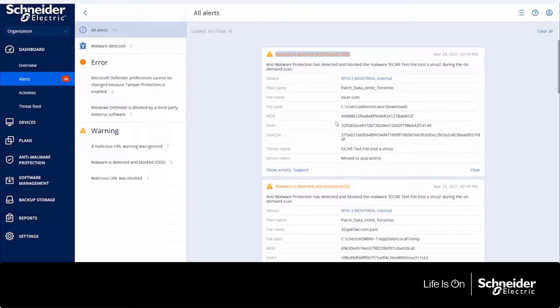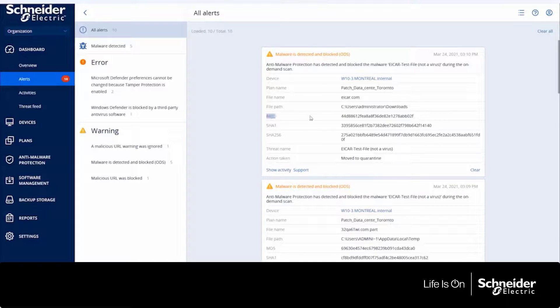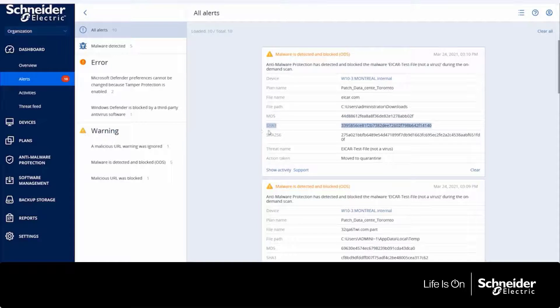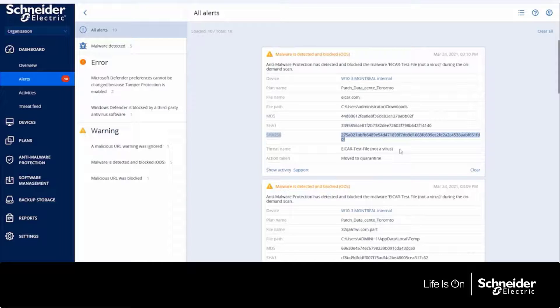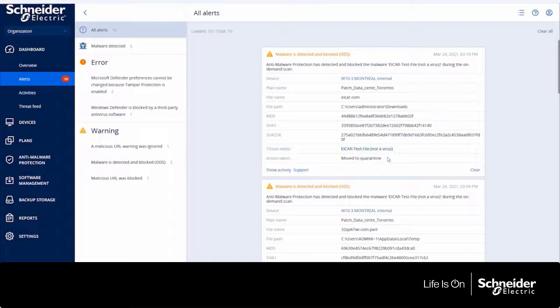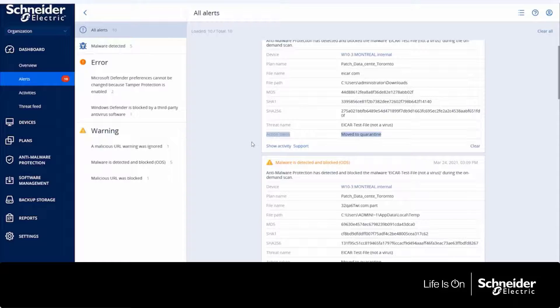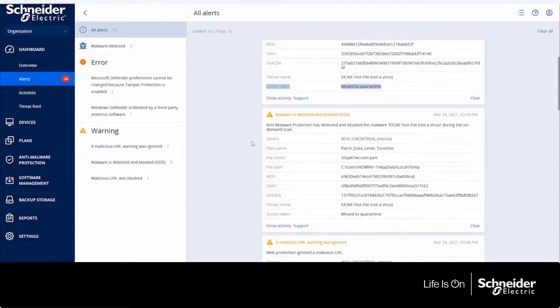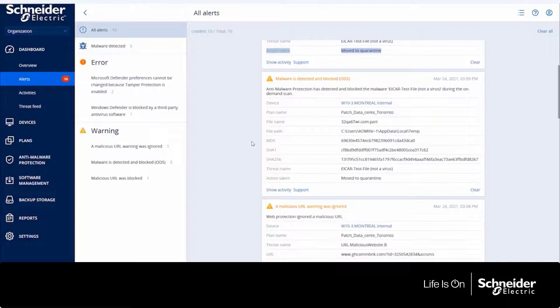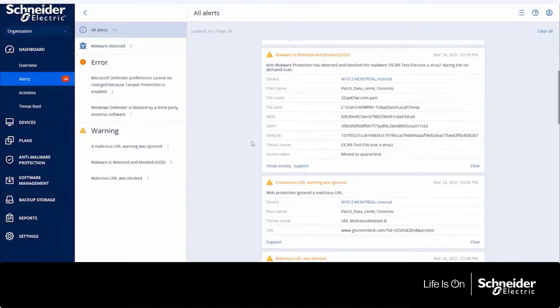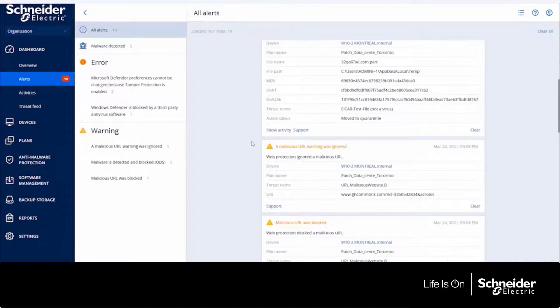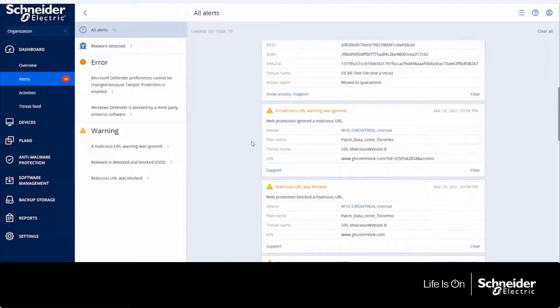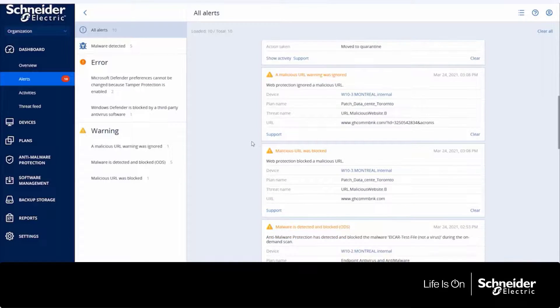And so once a virus is detected, there are a couple of different actions that you can take. You can either block that particular virus, you can quarantine it, or you can allow it to remain into the environment if it's deemed non-critical or non-impactful. And all of that can be managed through this screen.